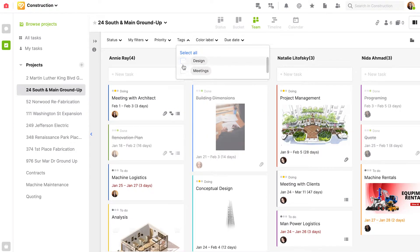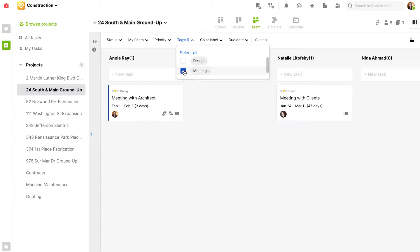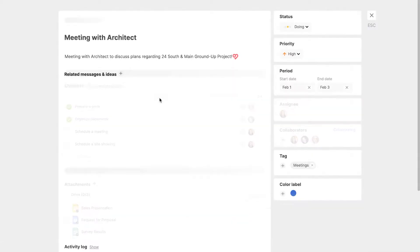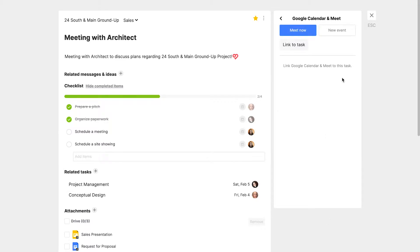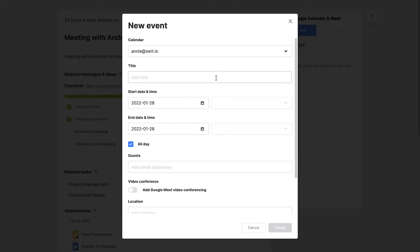Today I heard back from my architect that they can meet with us at 5pm, so I'm going into my architect meeting task card and creating a new calendar event titled 'meeting prep'.